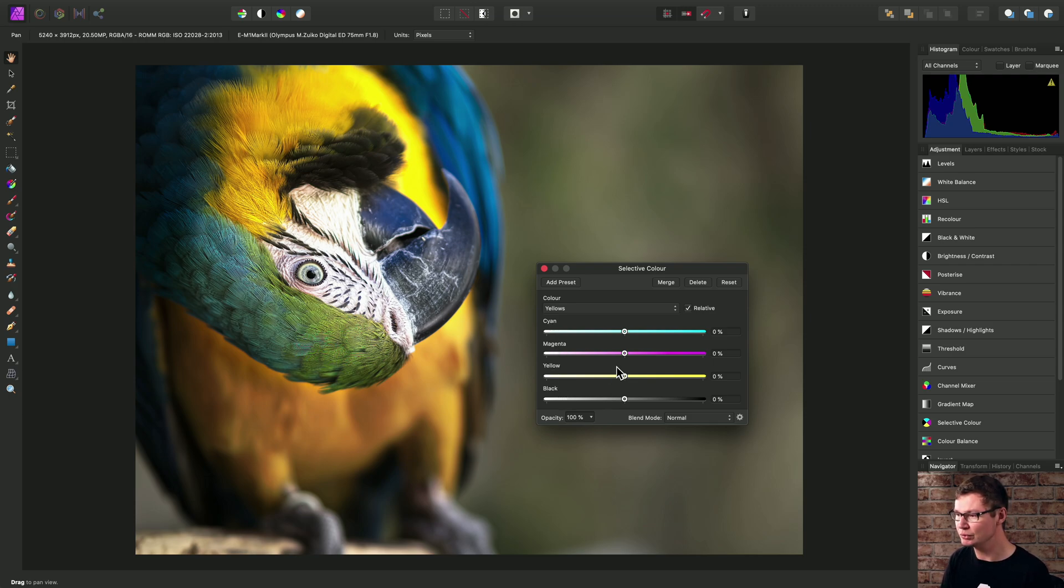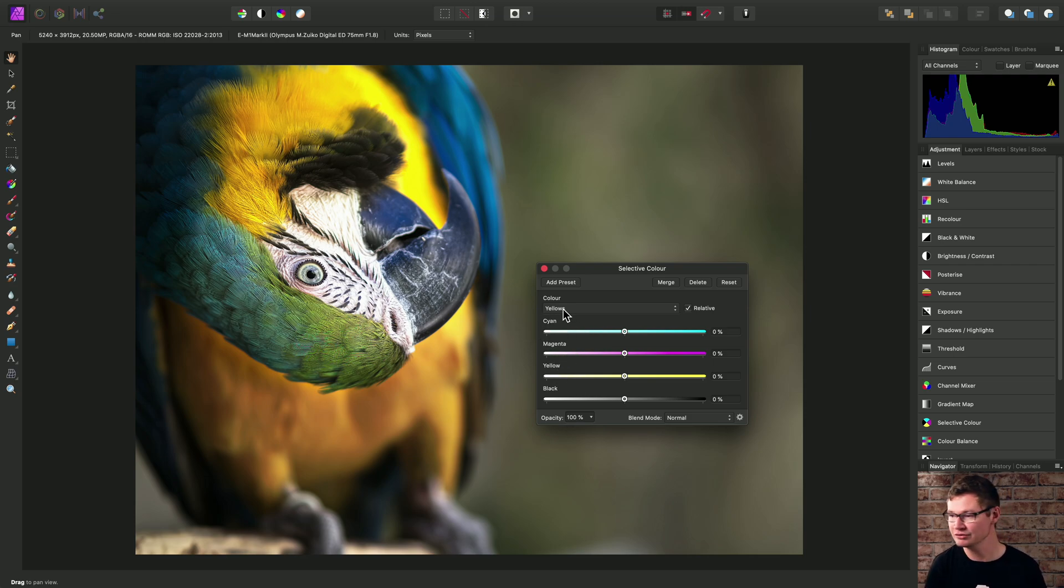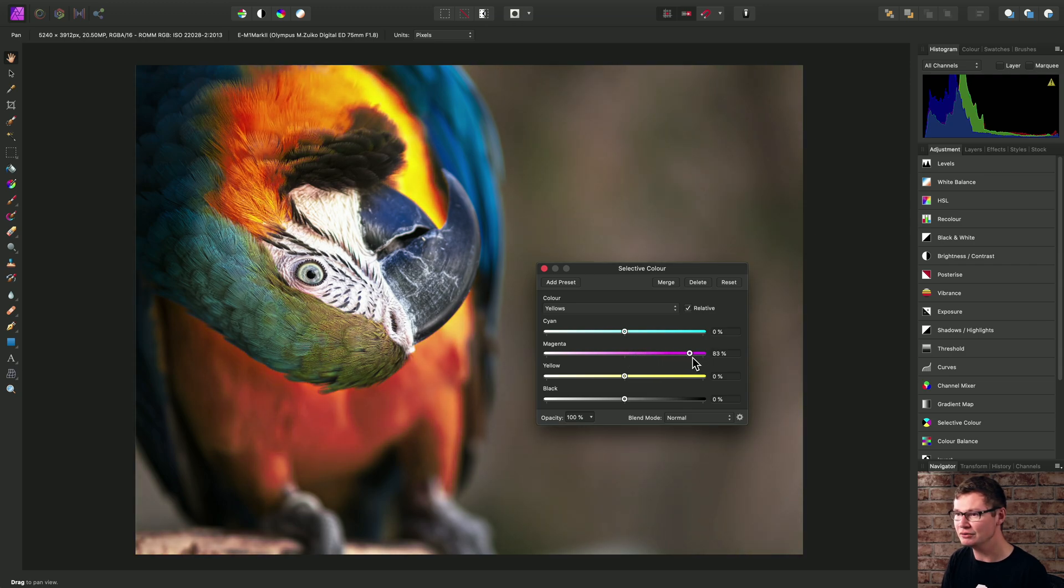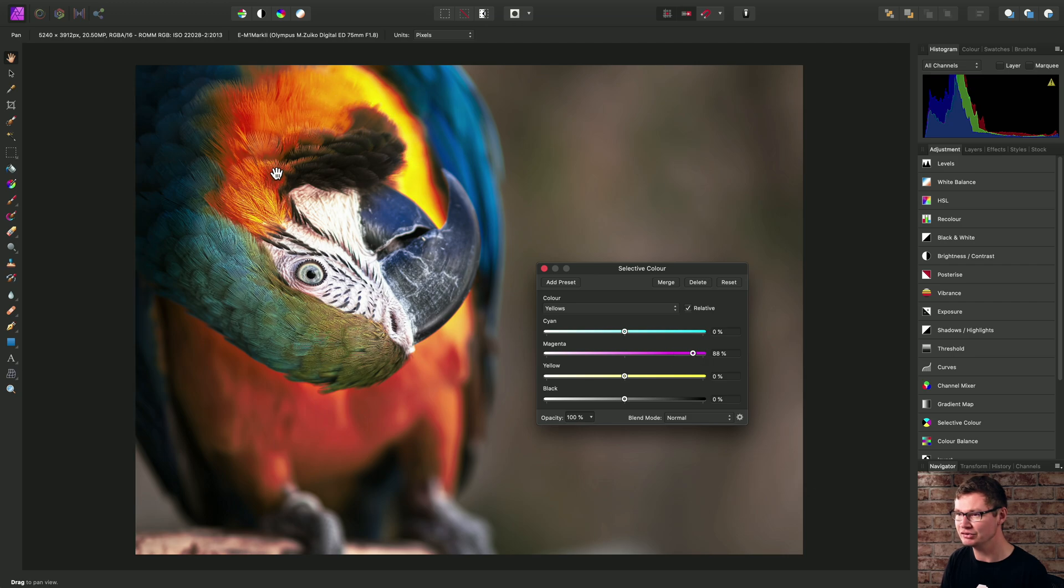And they make up the overall contribution of each of these tones to that color range. So what I might do is increase the magenta contribution here. And look how it affects the yellow tones in the image.